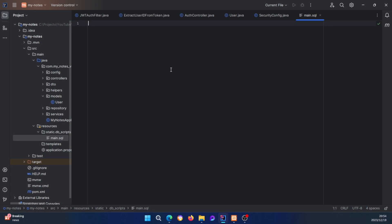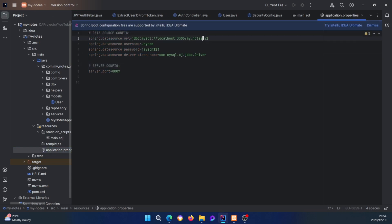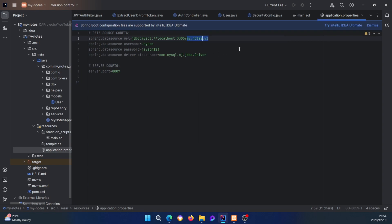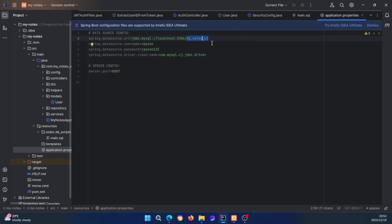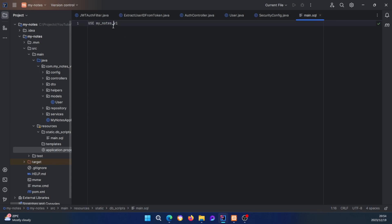The first thing I'm gonna do is USE the database. Remember we already created the database — probably in the second or third video — and the database name is 'my_notes_v1'. I'll copy this name just to make sure it's the same one. We're using MySQL, so the syntax here is MySQL — don't get it confused with SQL Server.